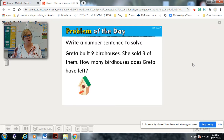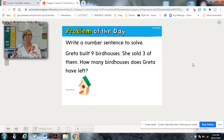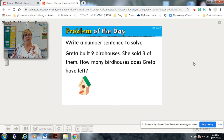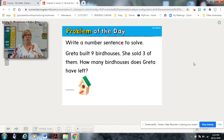You have to write a number sentence to solve this. If you'd like to get a whiteboard or a piece of paper, pause now, get it, and then come back. Here is your math story for the problem of the day: Greta built nine birdhouses. She sold three of them.